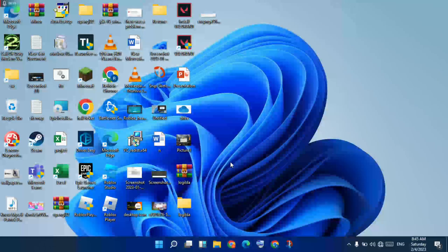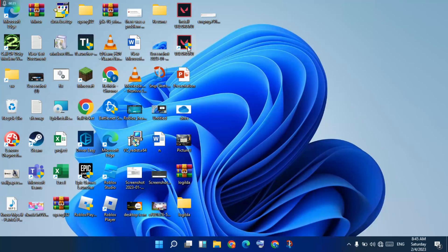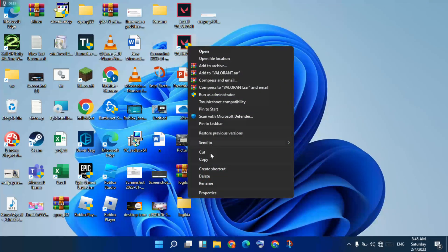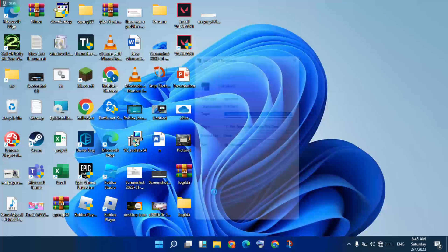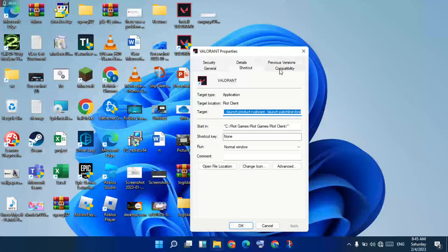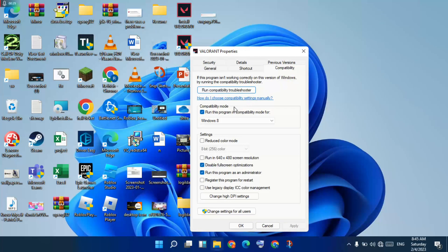First step: go to Valorant, right-click, select Properties, go to the Compatibility tab, select the option for running the program in compatibility mode. After that, disable fullscreen options, then enable running the program as administrator. Click to select, then click to play and confirm.